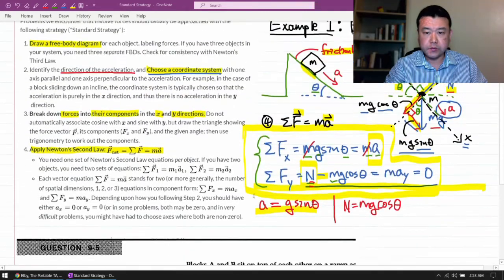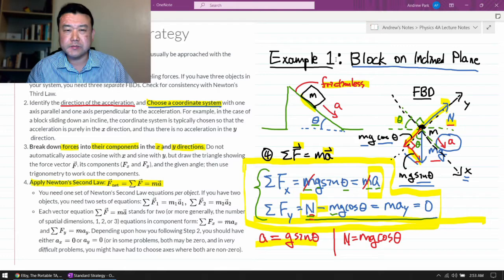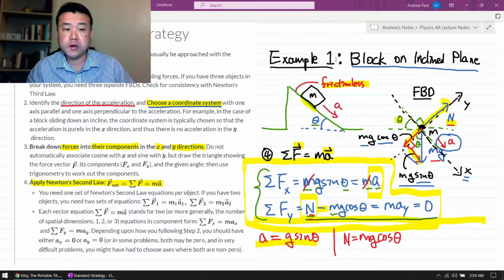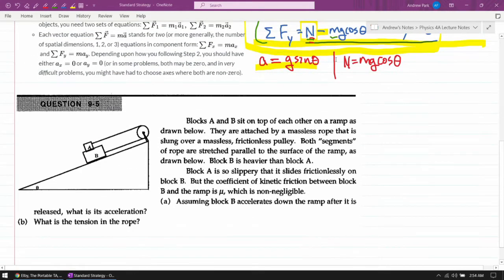In a previous video, we introduced the steps of the standard strategy and looked at example one. I ended that video by noting that in this simple example, it's possible to think of an intuitive way to solve it, and that would be quicker than the standard strategy. Where the standard strategy shines are the more difficult questions, so take this example two.